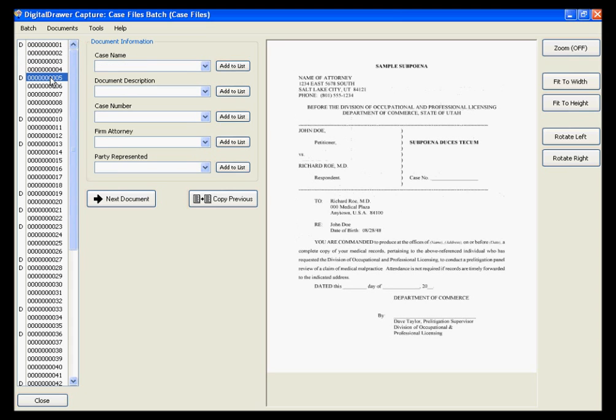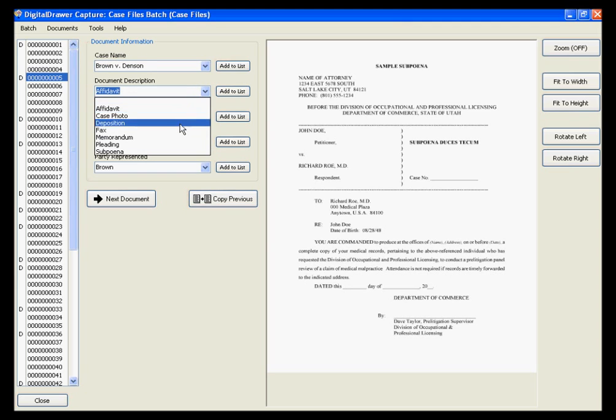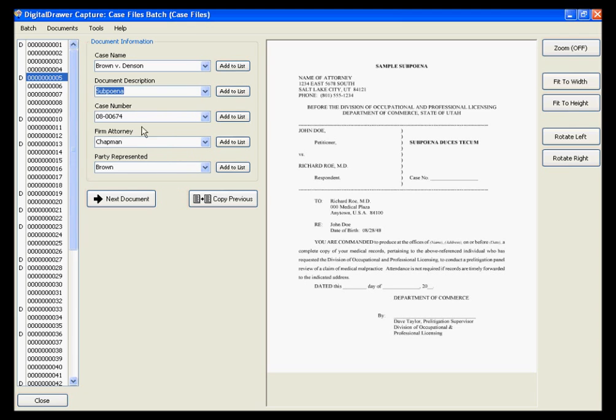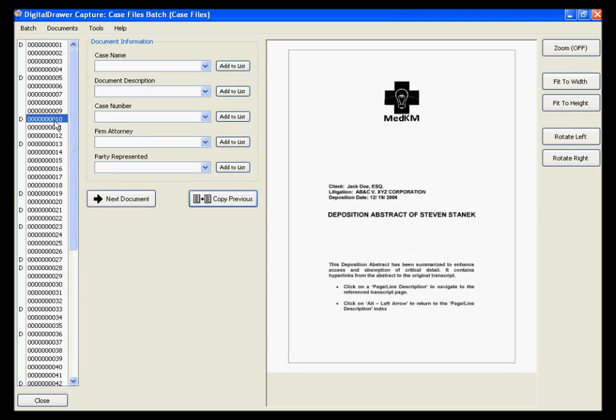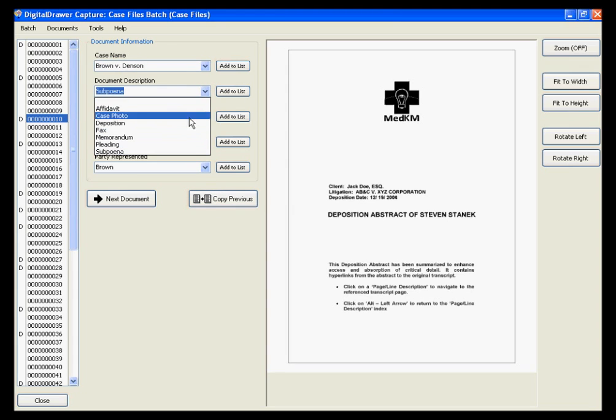You can quickly label the next document by clicking the Copy Previous button, which automatically applies the index data from the previous document to this document. You then simply need to change the information that needs to be changed. Clicking the Next Document button will jump you to the beginning of the next document.